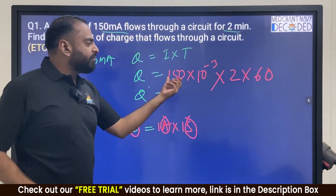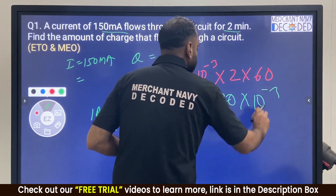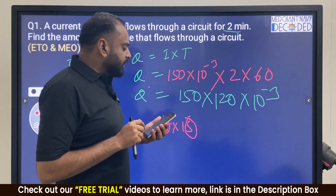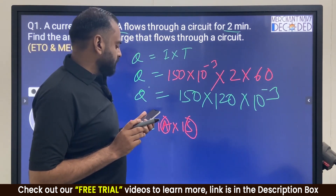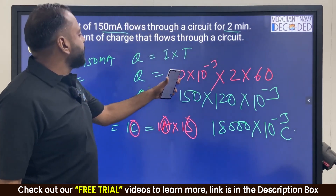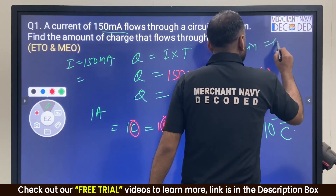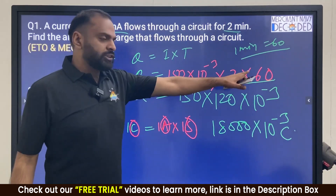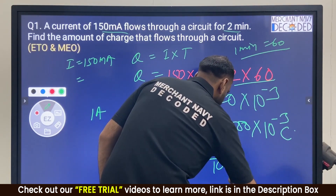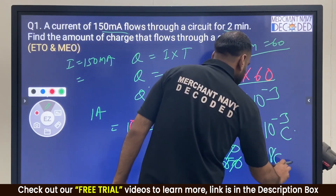So Q is equal to 150 into 10 power minus 3 into 2 into 60. Because 1 minute equals 60 seconds, 2 minutes equals 120 seconds. So 150 into 120 into 10 power minus 3 equals 18,000 into 10 power minus 3, which is 18 coulombs. That is the amount of charge that flows through the circuit.